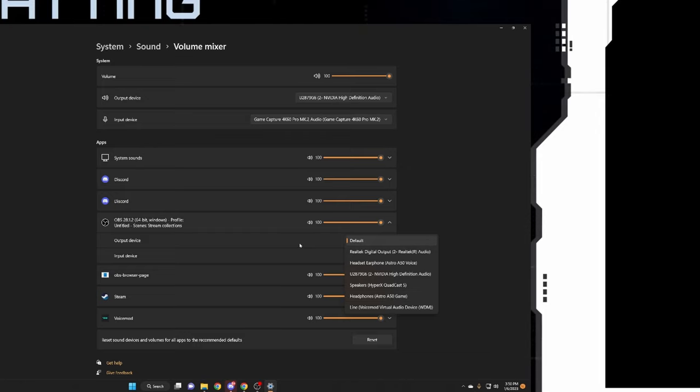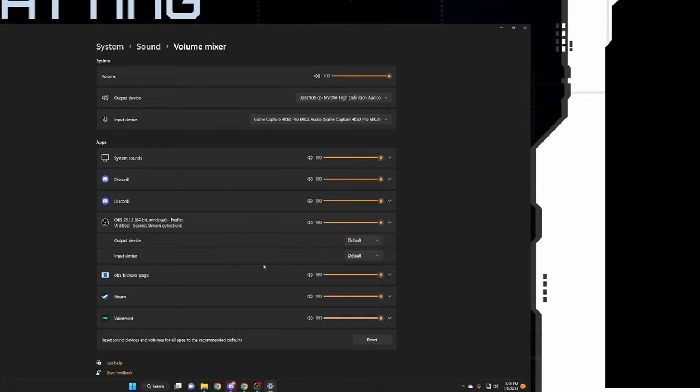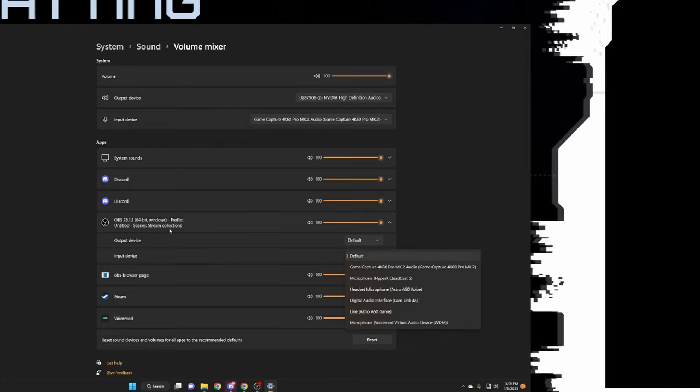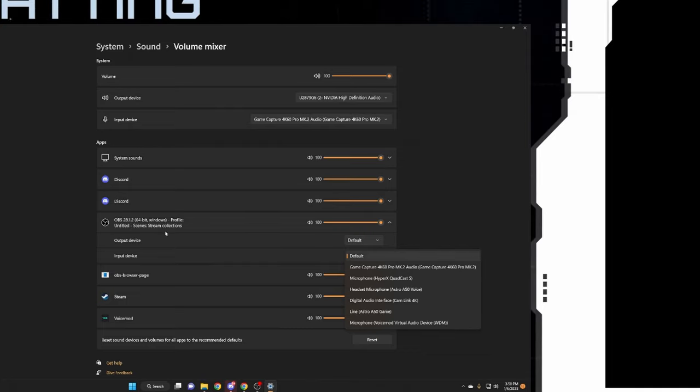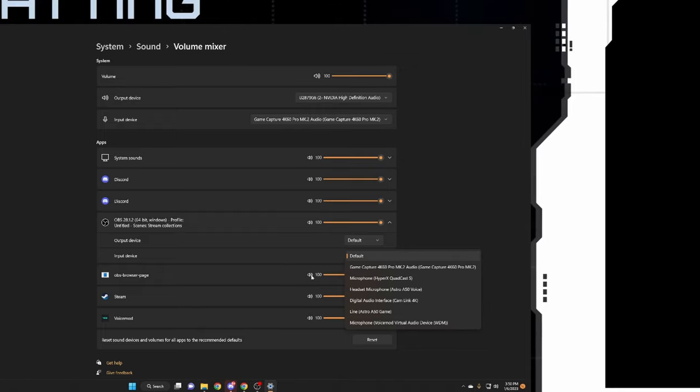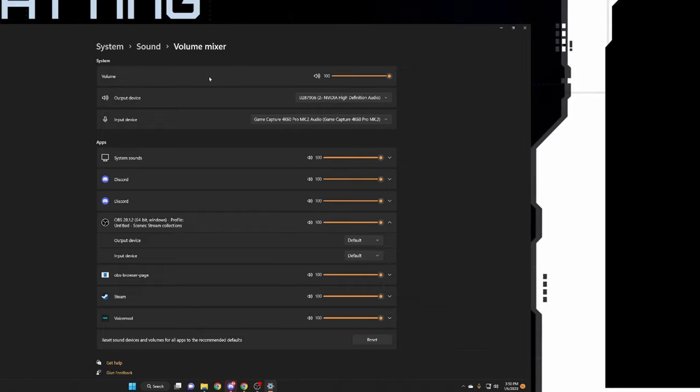Or you want to hear the OBS alerts or Stream Labs alerts, you put that to headphones. Then come right back down here and go to headset microphone, and that will automatically attach your OBS, anything that you hear in OBS or say in OBS, to your headphones.